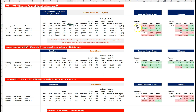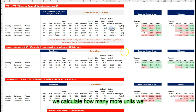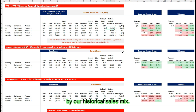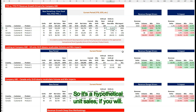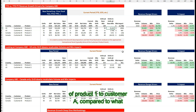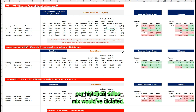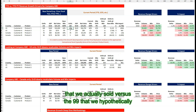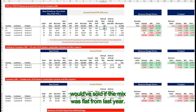Step three: we calculate how many more units we sold this year compared to what would have been justified by our historical sales mix — a hypothetical unit sales figure. For our example, this means we sold 51 more units of product one to customer A compared to what our historical sales mix would have dictated. The 51 is the difference between the 150 that we actually sold versus the 99 that we hypothetically would have sold if the mix was flat from last year.